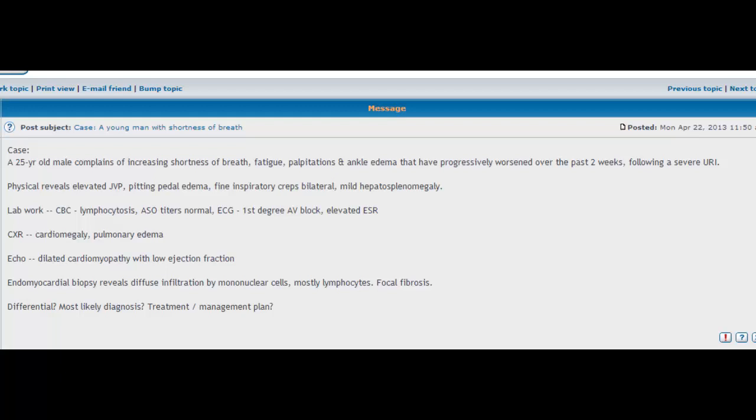These are symptoms from a cardiac origin. But what makes it interesting is this guy is 25 years old. You wouldn't expect heart failure, or not so often would you come across heart failure in a 25-year-old male. But there must be some cause. The symptoms started after a severe upper respiratory tract infection.